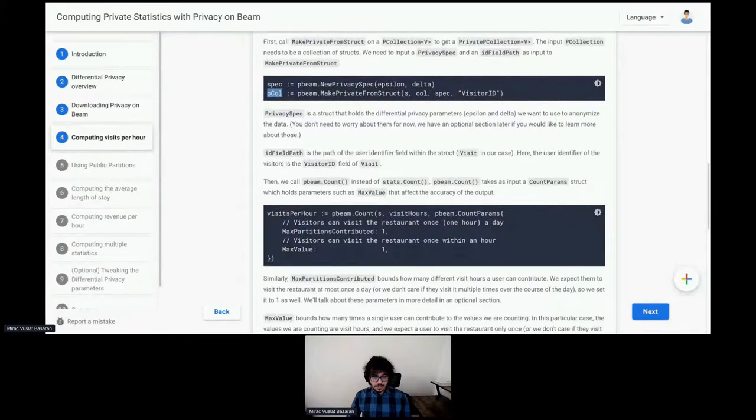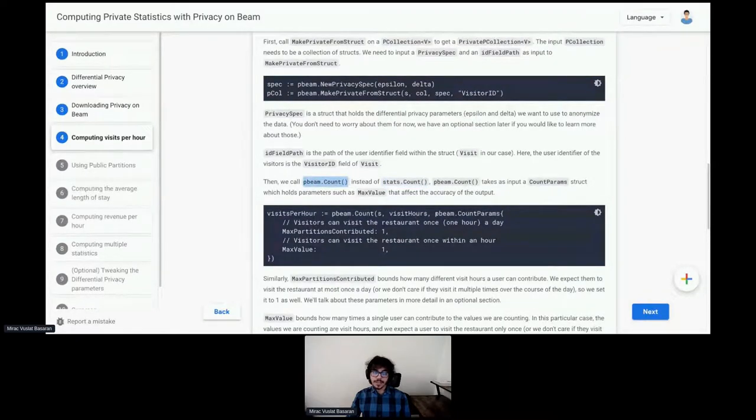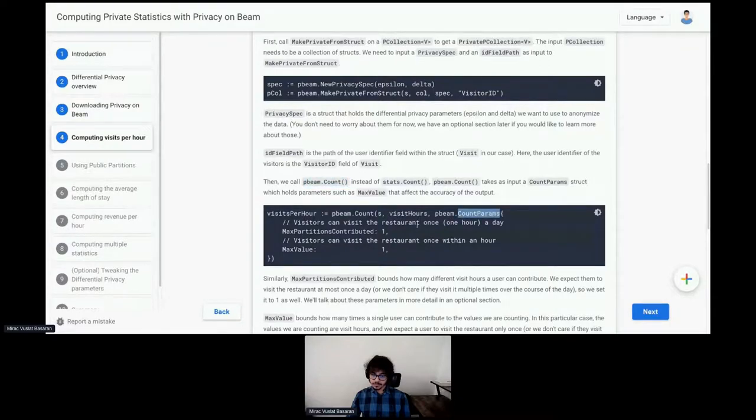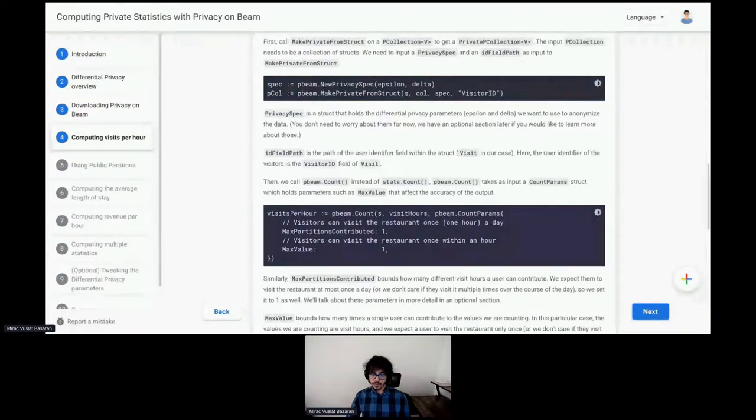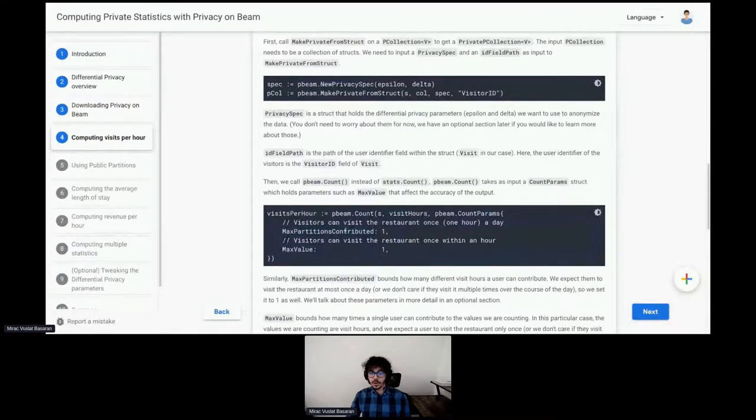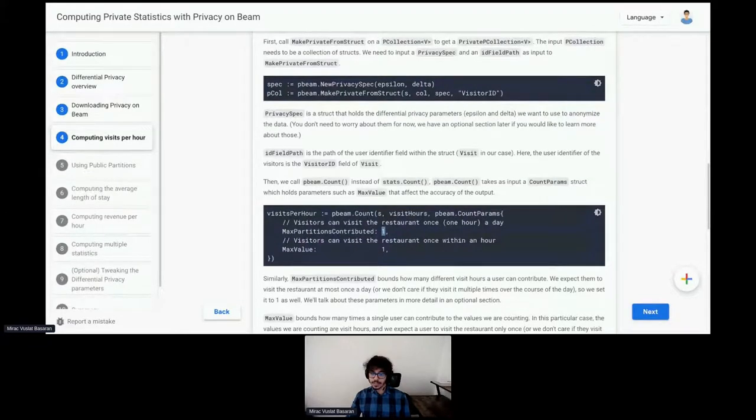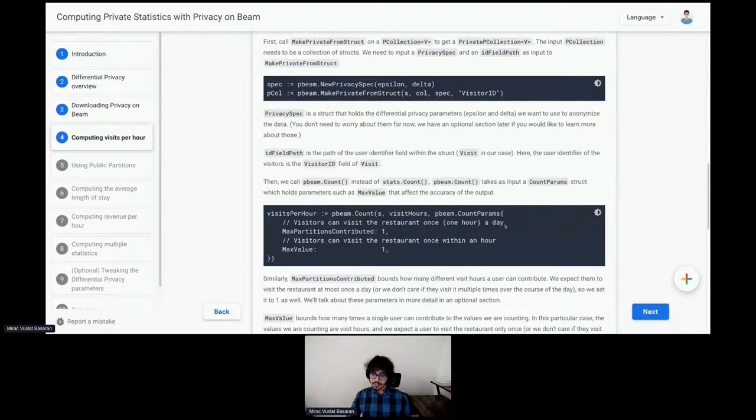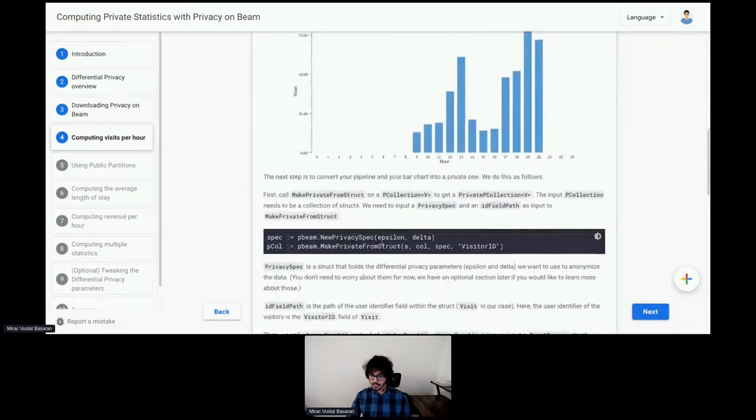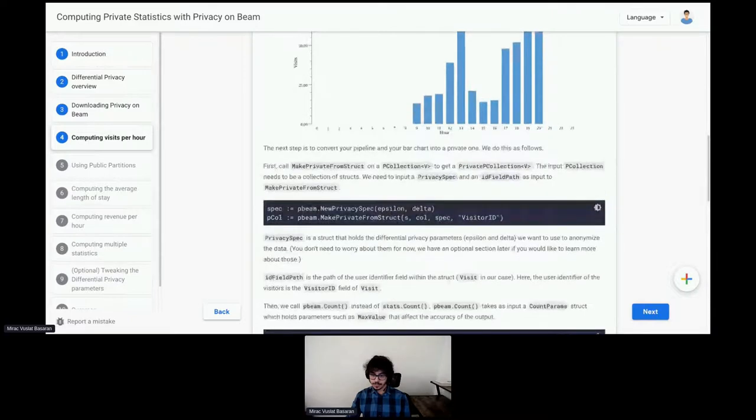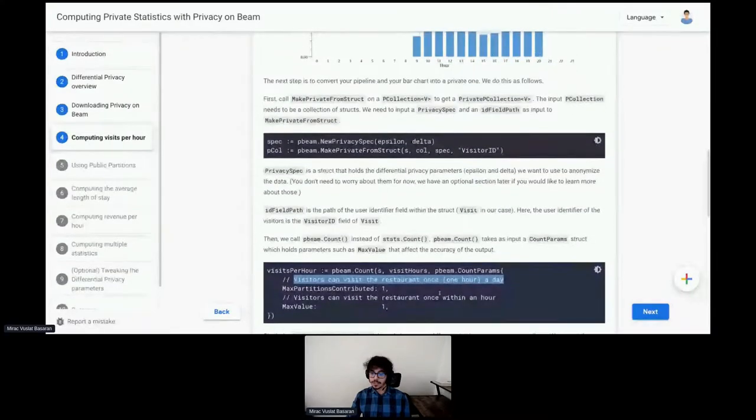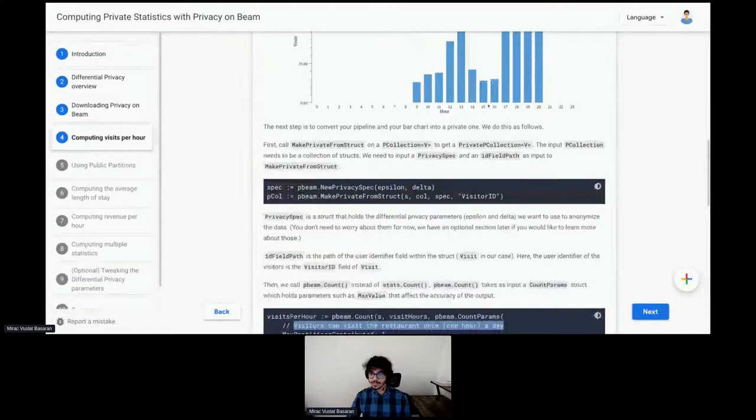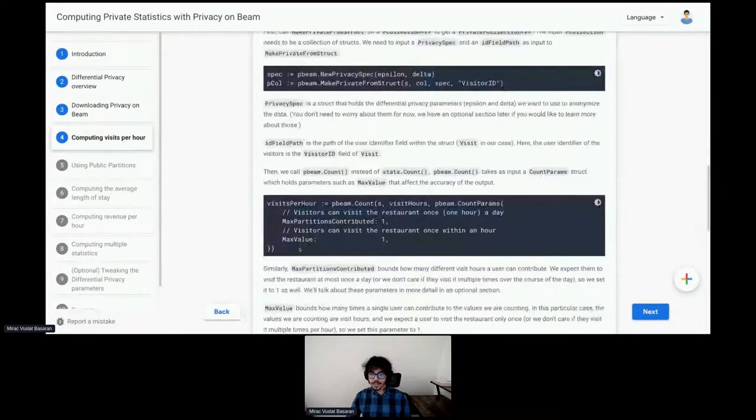After that, instead of calling stats.count, we will call pBeam.count. And pBeam.count, additionally, takes as parameters these count params. These are some parameters related to differential privacy. For example, for count, this is max partitions contributed and max value. For max partitions contributed, we set this to one. This means each individual can contribute to one partition in the output. So, in this particular example, that means visitors can visit the restaurant once a day.